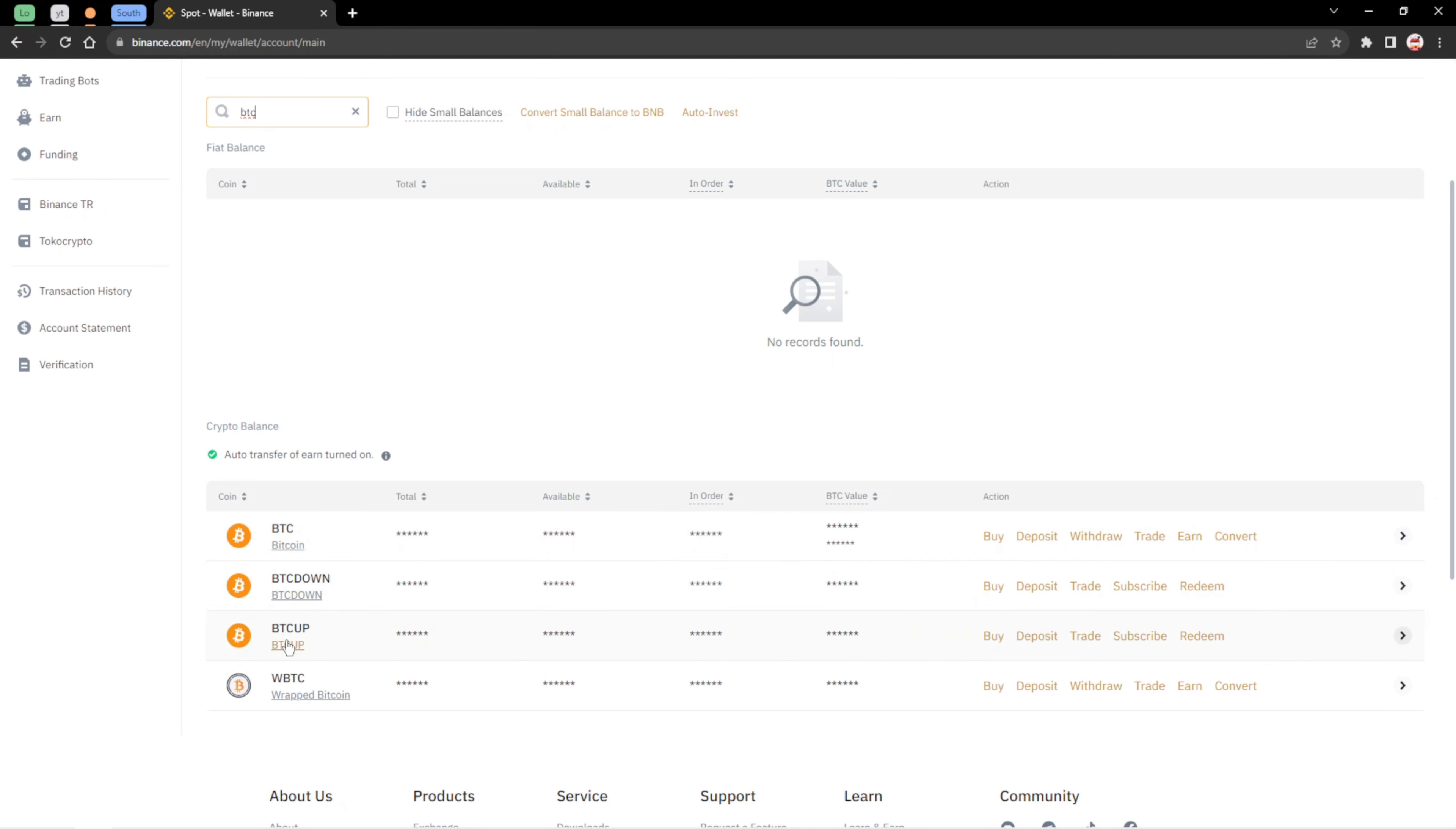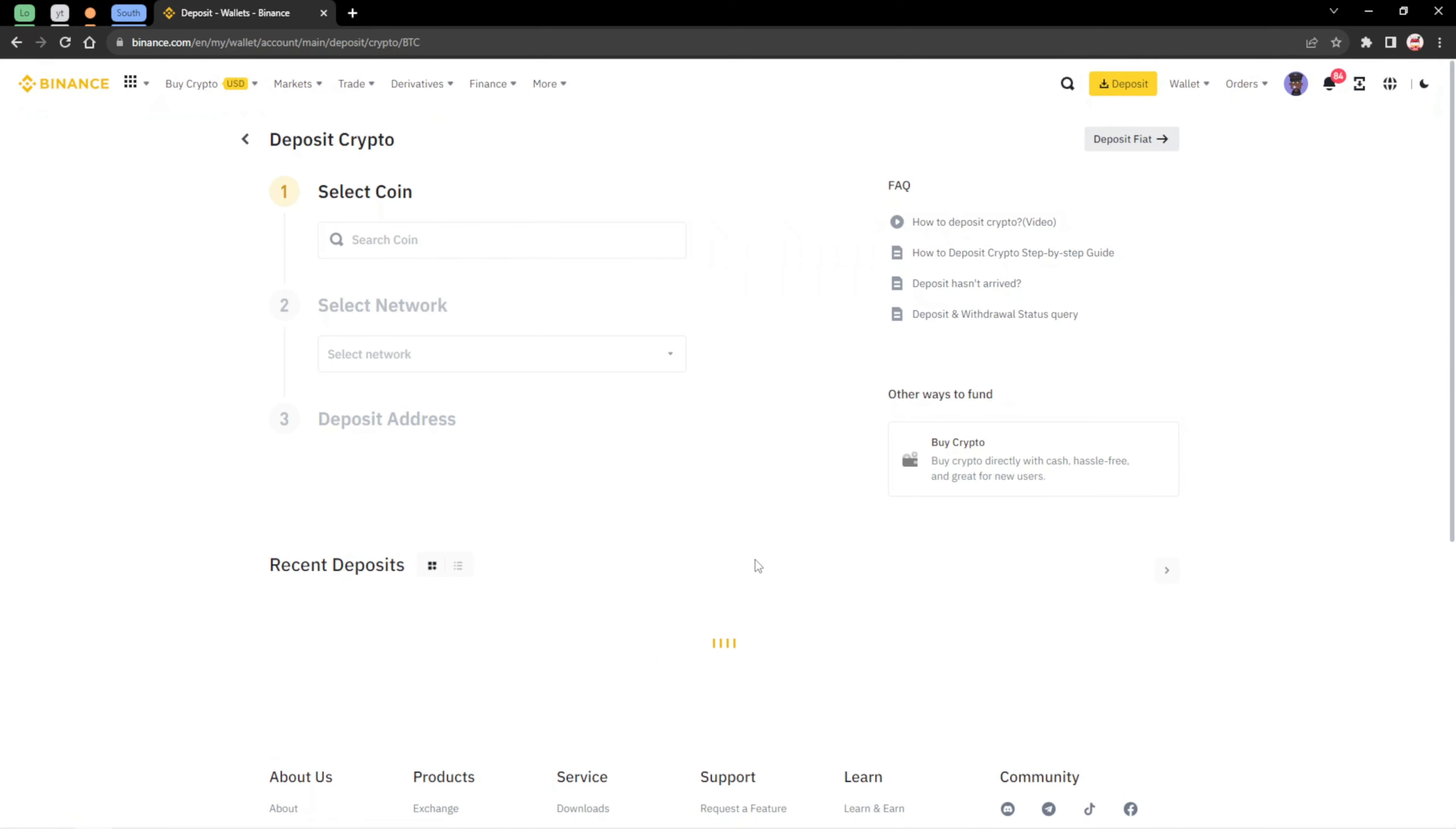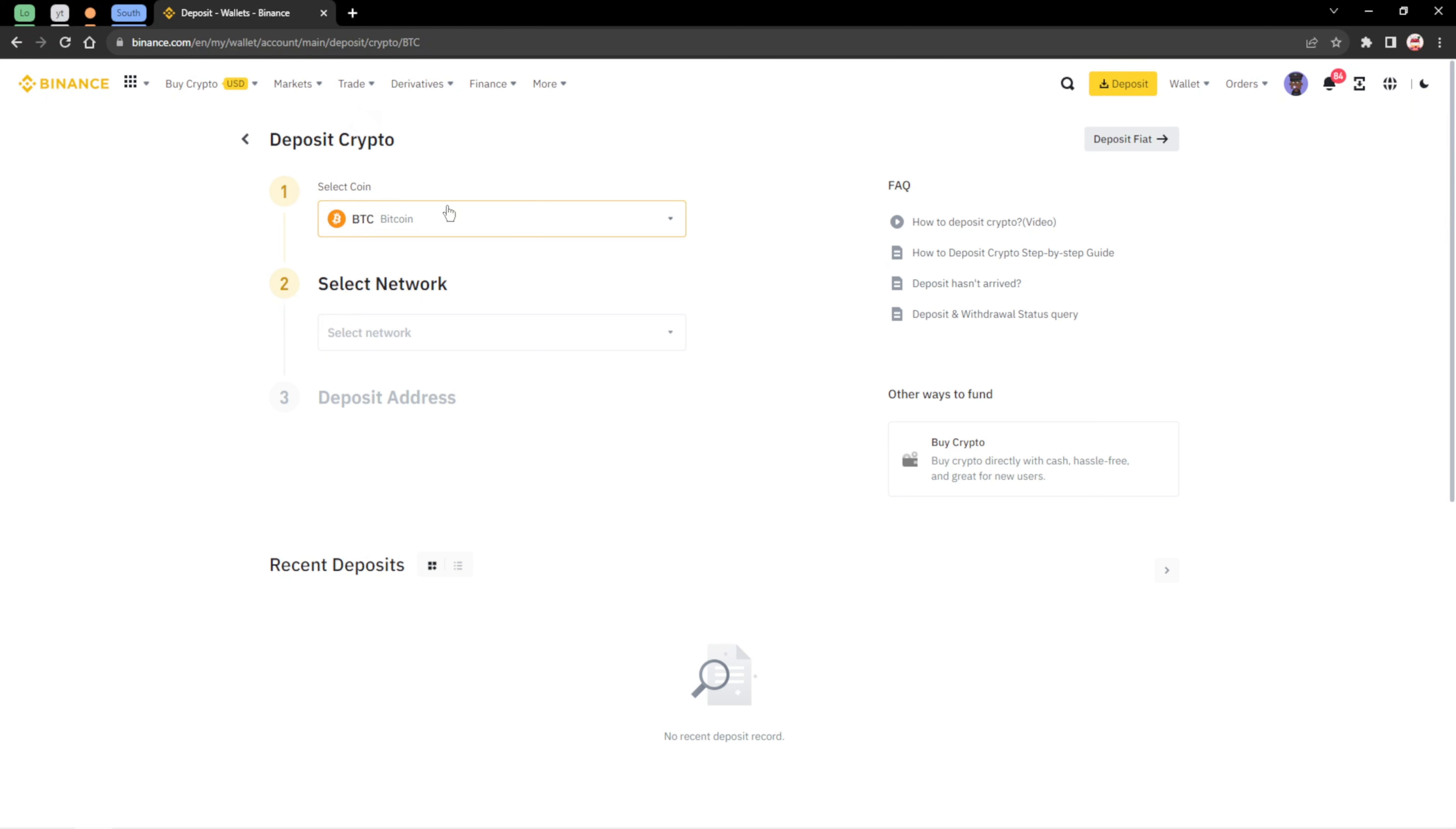It's a different wallet address. But if you want to receive BTC, exactly Bitcoin, you should be using this one here. All you need to do is just click on deposit. When you click on deposit, it's going to take you here. All you need to do is select the coin.